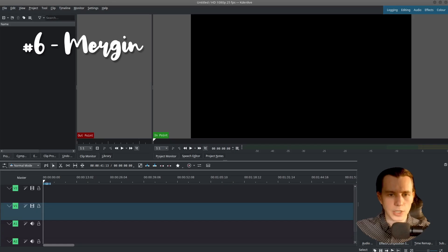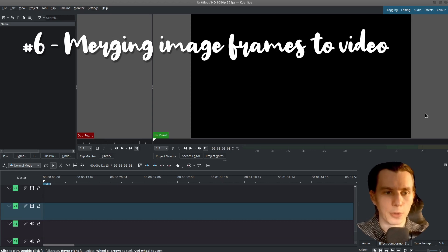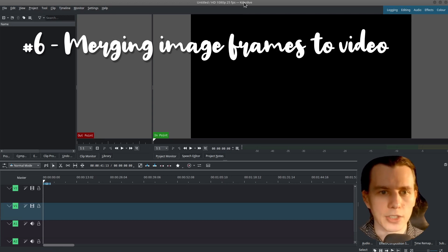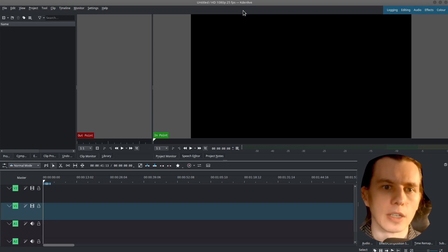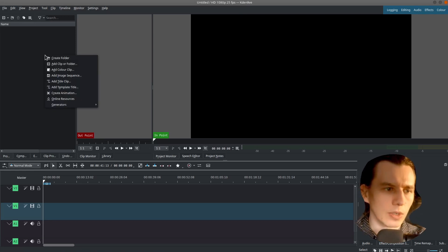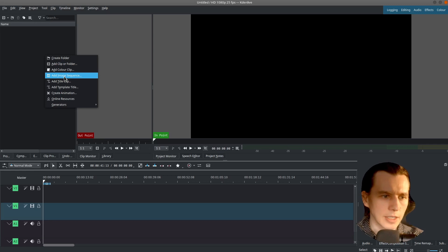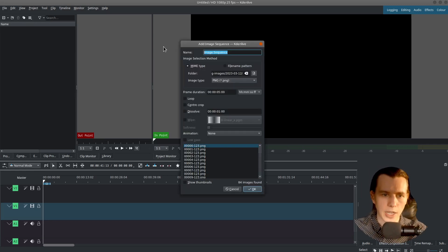To merge all the frames into one movie, I will use free and open source software called KDN Live. So right click here. Select Add Image Sequence.